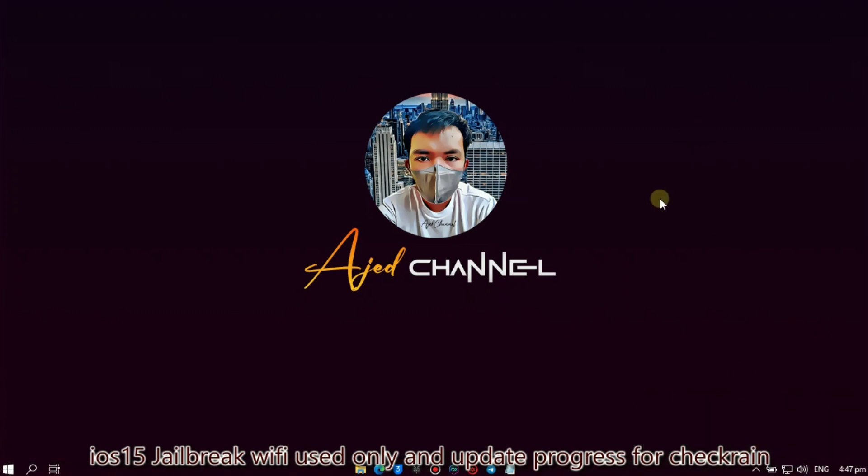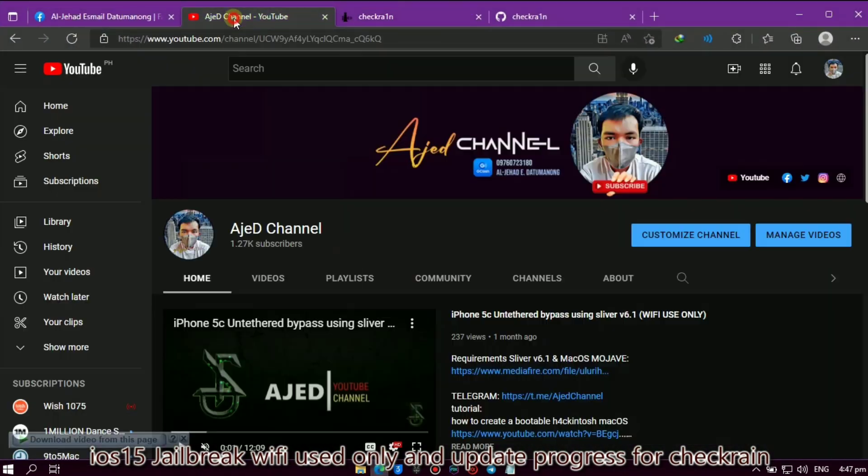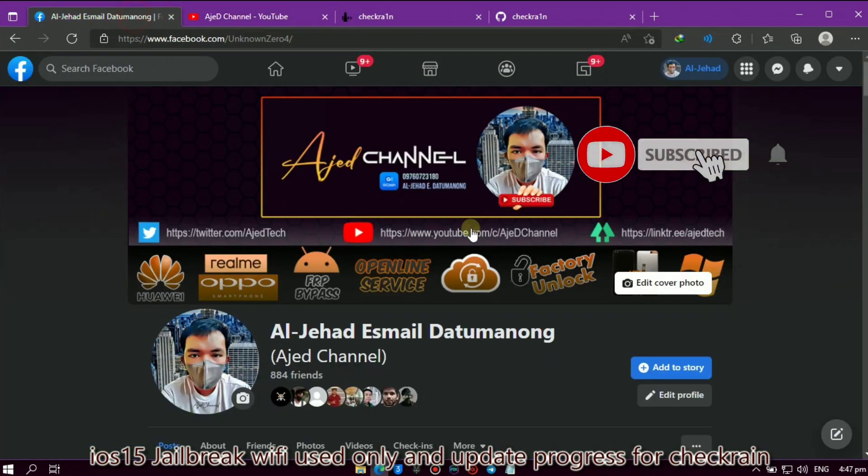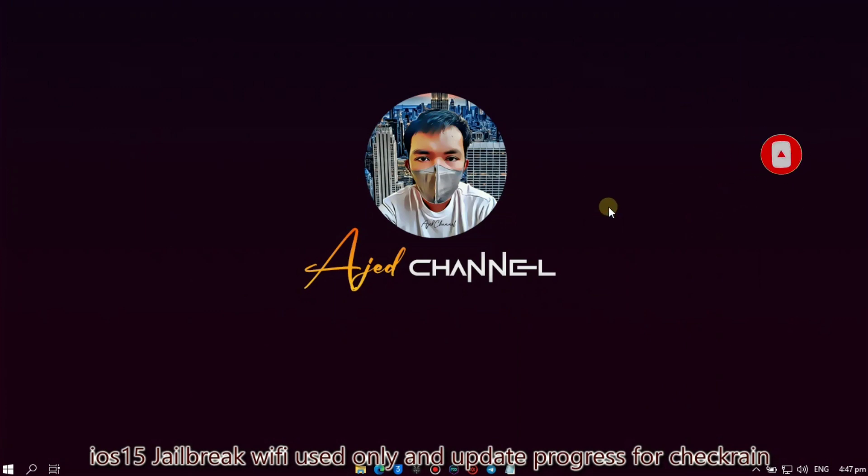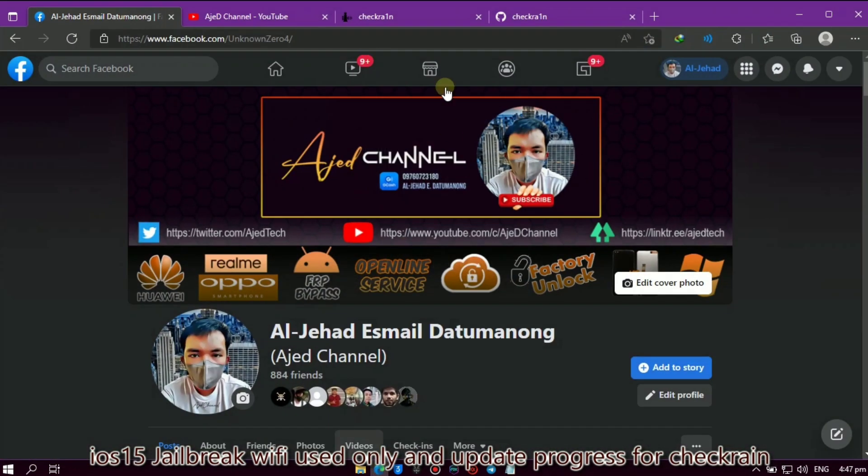Hello and welcome to my YouTube channel. We will discuss how to bypass iOS 15 and what is the update progress of Checkrain Pongo OS. Before we proceed, I invite you to subscribe to my YouTube channel and follow my Facebook account to be updated on the next videos I upload.